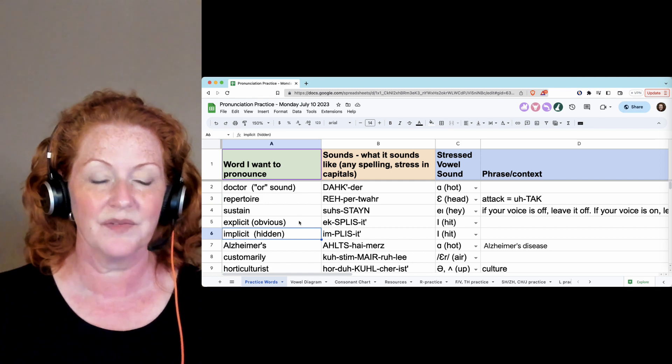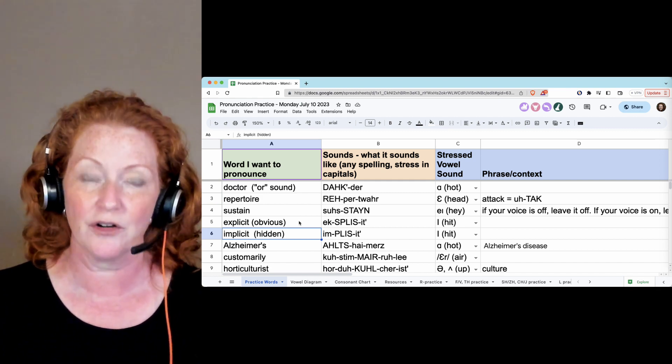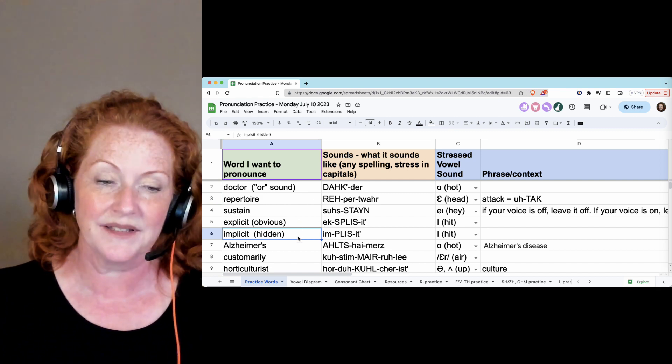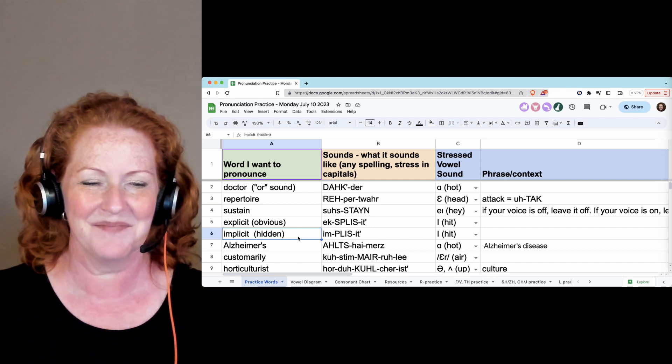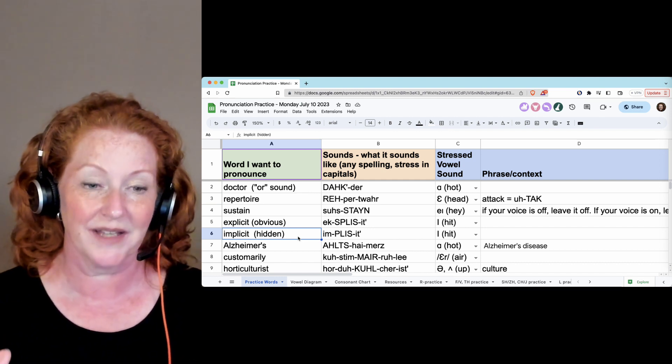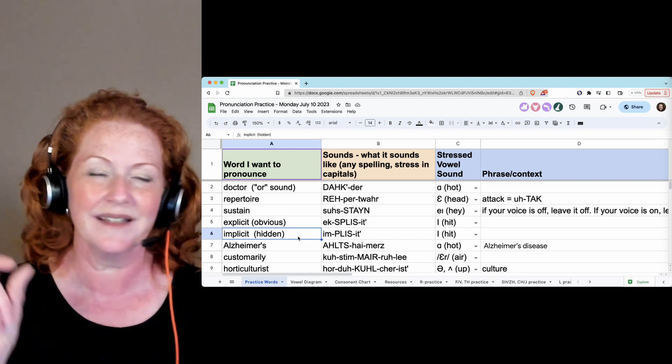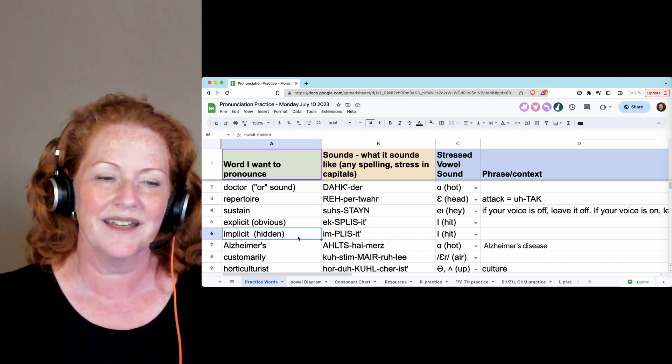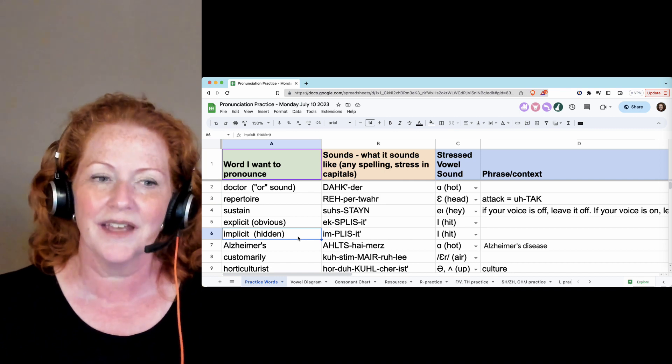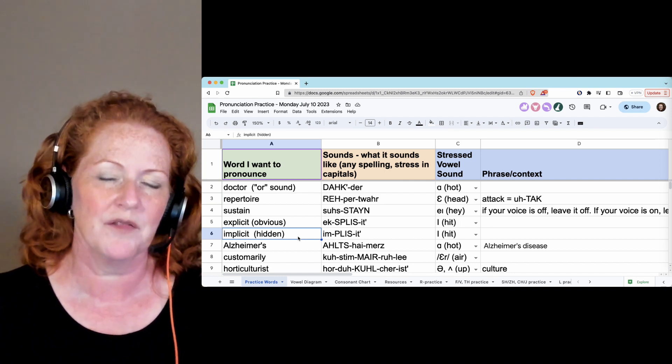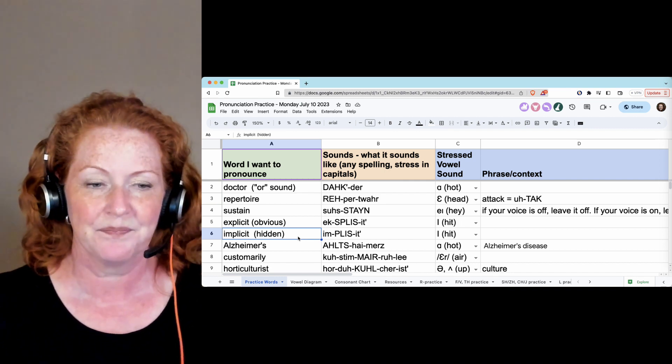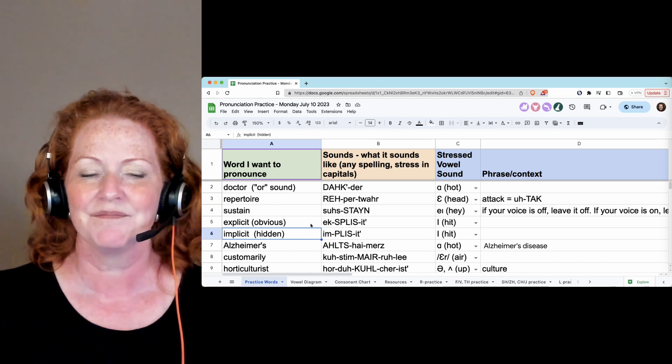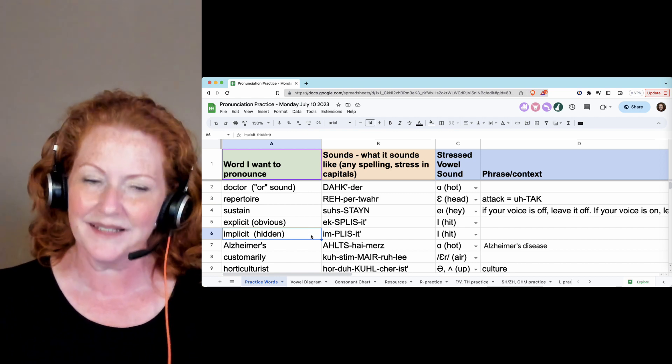Explicit means it's very obvious and it's clear. Implicit—I'm using a stress on M to do a contrast. Explicit. Implicit means that it's hidden. That's something you just understand without given rules. Explicit. Implicit.